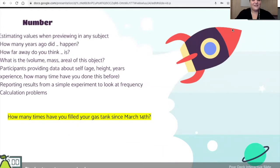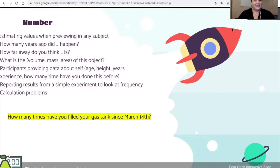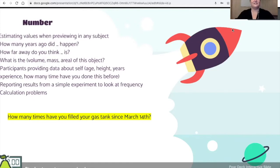The next type of slide I'd like to talk about is number. These might be for math people a little bit more, but it could just be anything — estimating values, how far away you think something is. So this is an interactive slide: how many times have you filled up your gas tank since March 14th? For me the answer is two, but I also went to New Jersey and taught from there, hundreds of miles away.